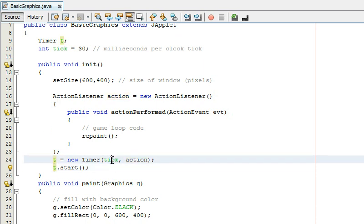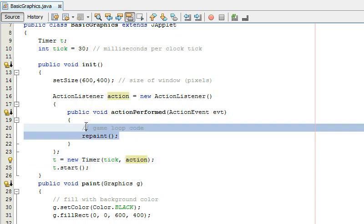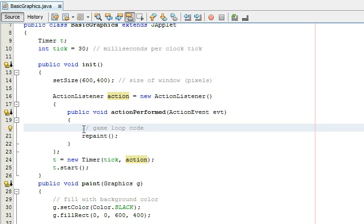So it starts this timer and every 30 milliseconds it's going to run it's going to do this and so then basically every 30 milliseconds this code gets repeated over and over again until the program stops and that's important.